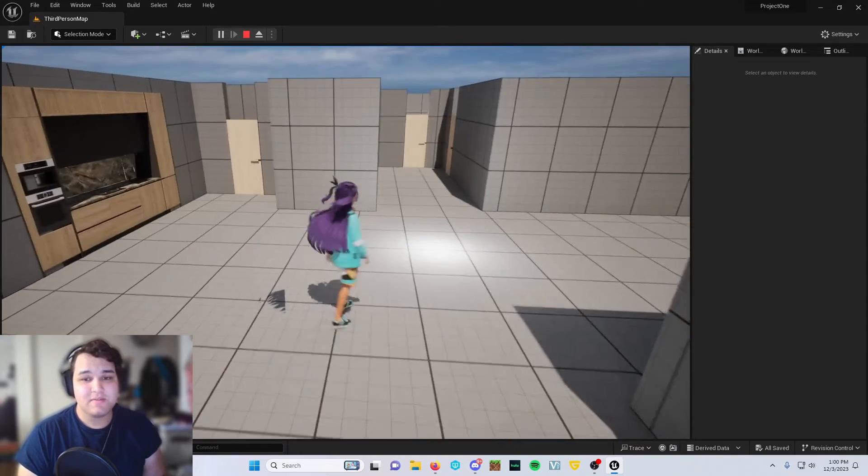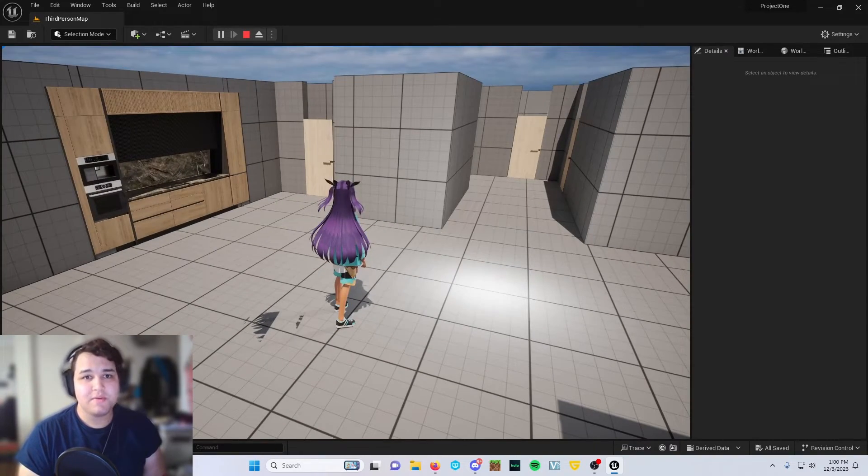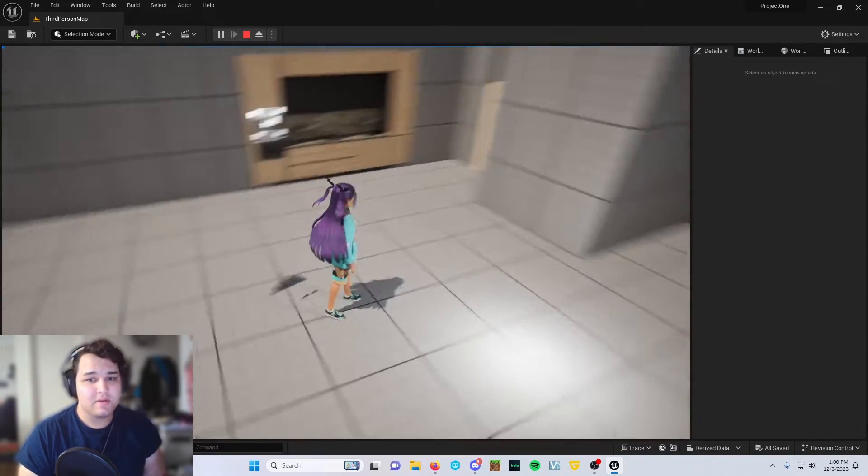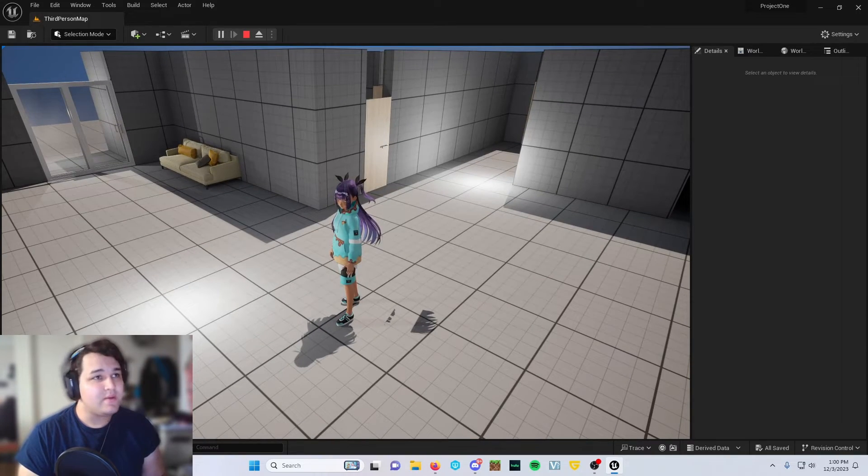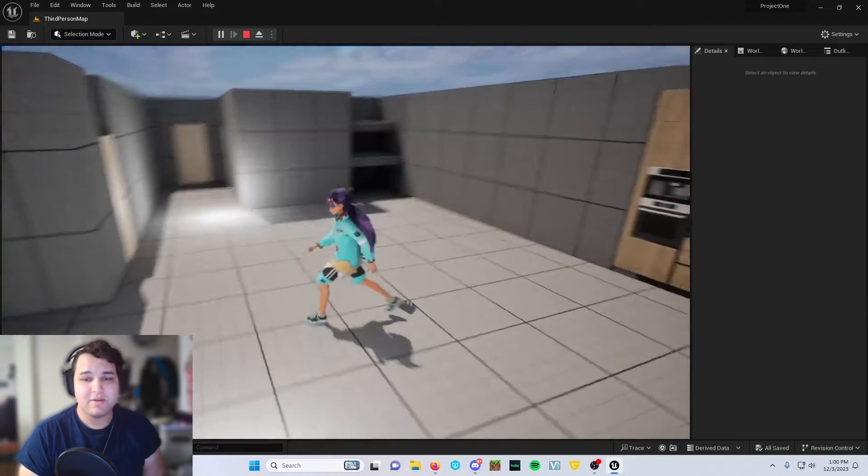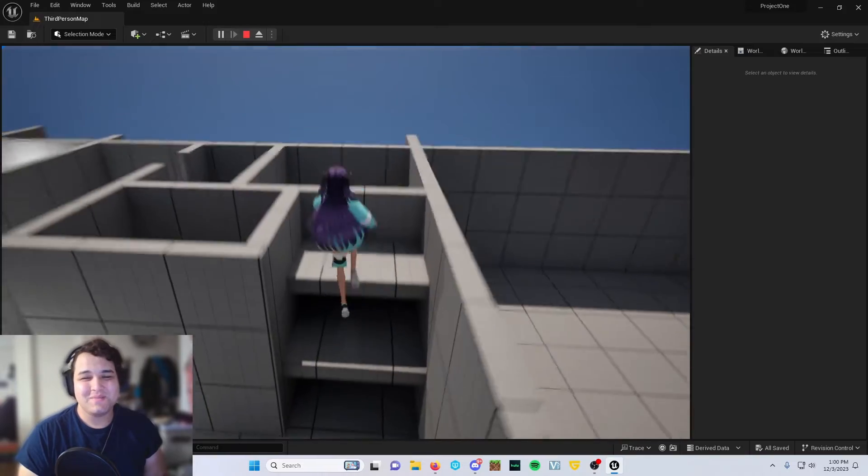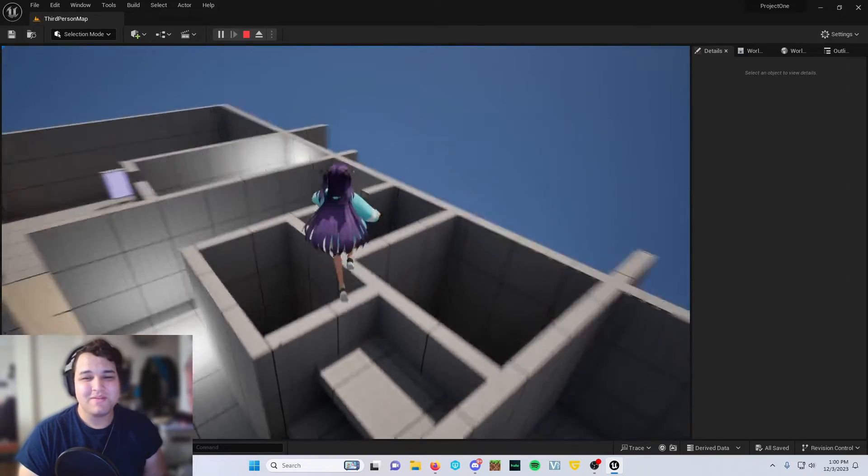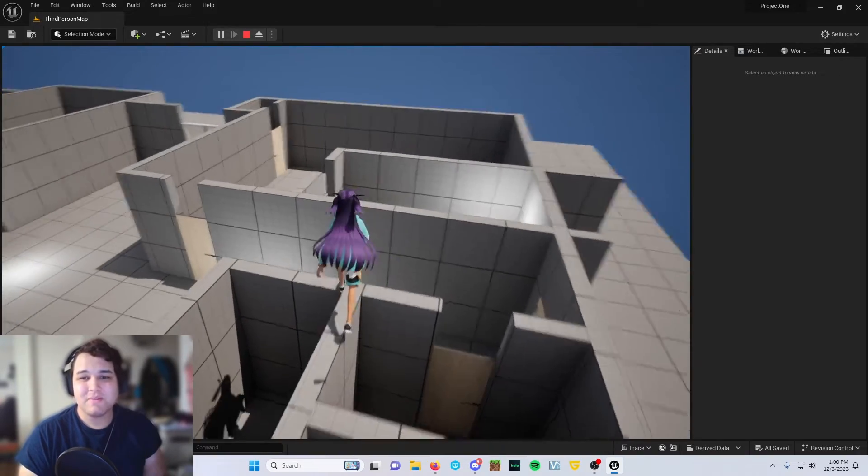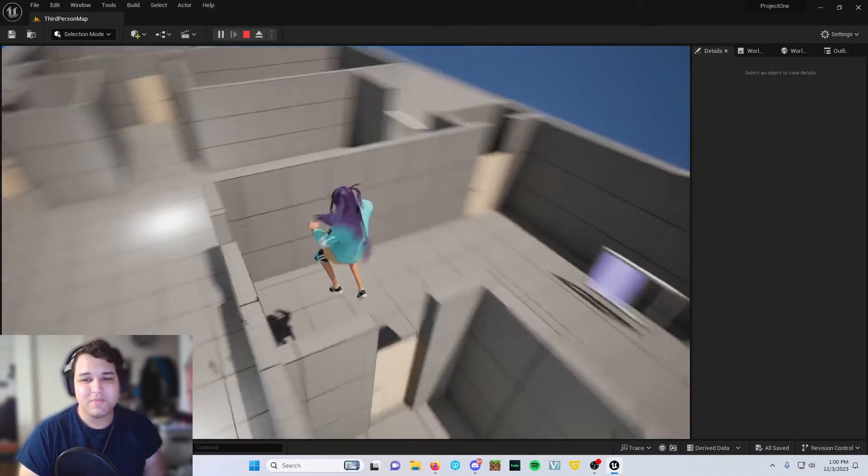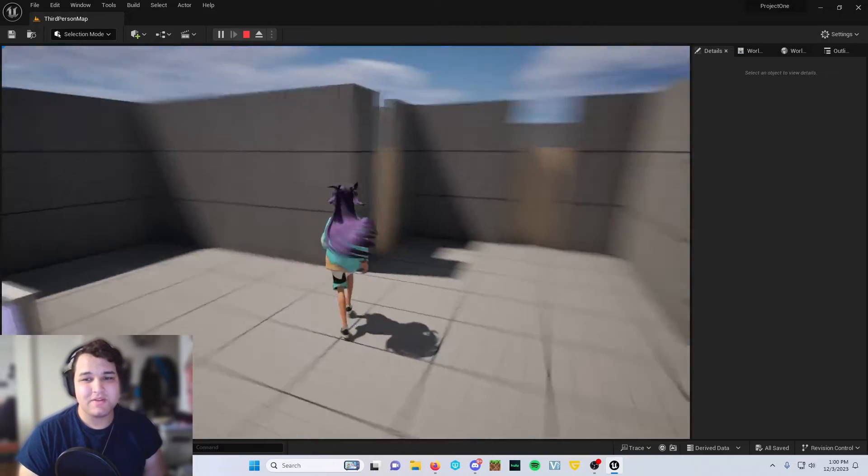It just takes a couple nodes in Unreal Engine, a bit of re-rigging, and then maybe about 10 to 15 minutes depending on your level of expertise with Unreal Engine.